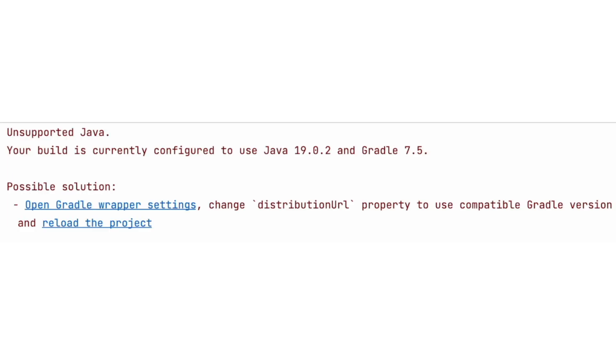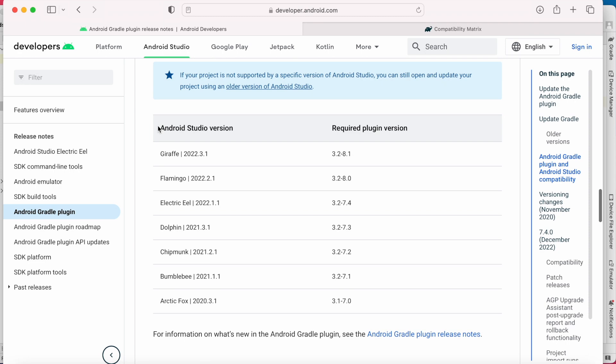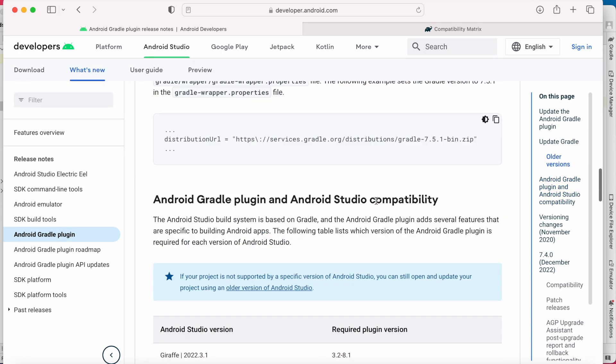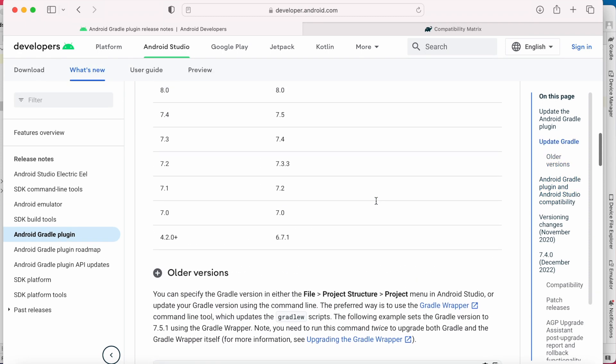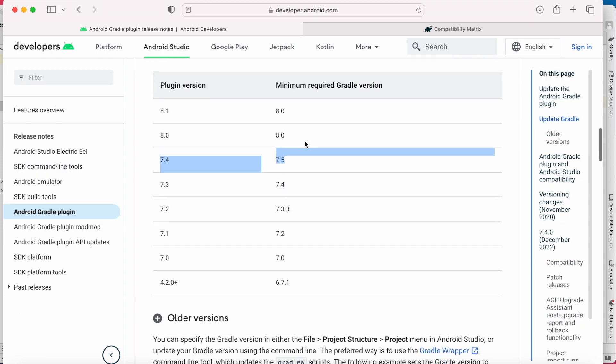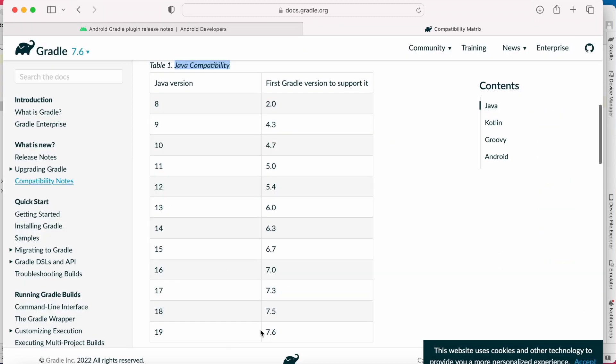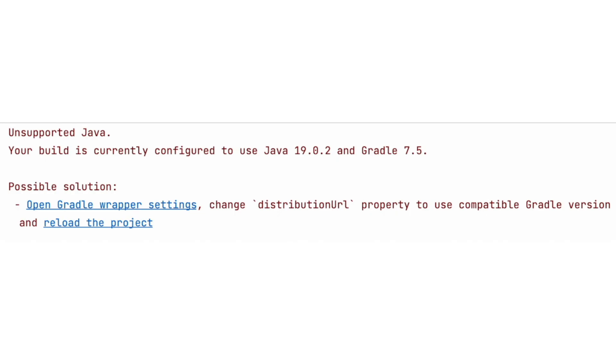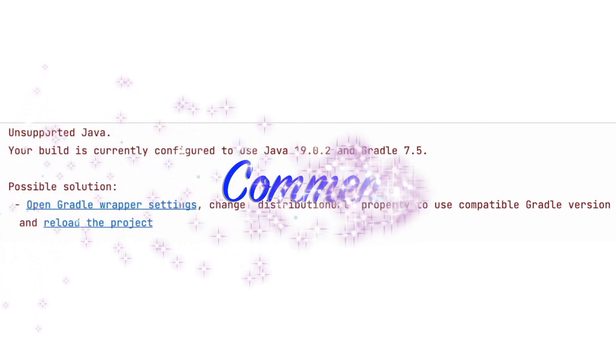So anytime you get this unsupported Java version, check the compatible plugin and Gradle versions for your Android Studio and also the compatible Gradle version for the selected Java version. Then change either the Java version or the Gradle version. Hope this video was helpful for you to fix this error at your end.